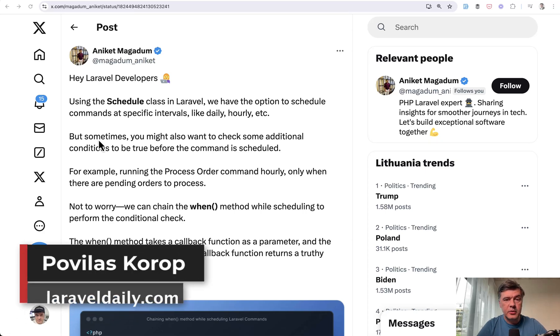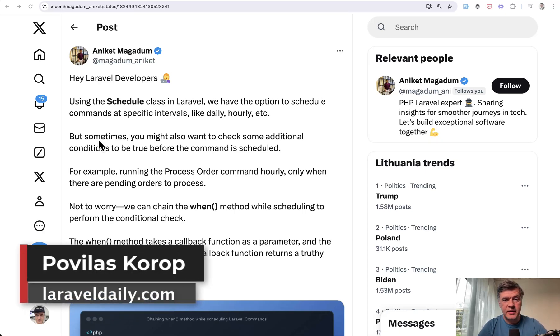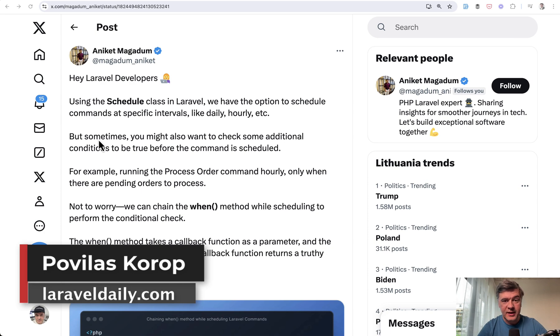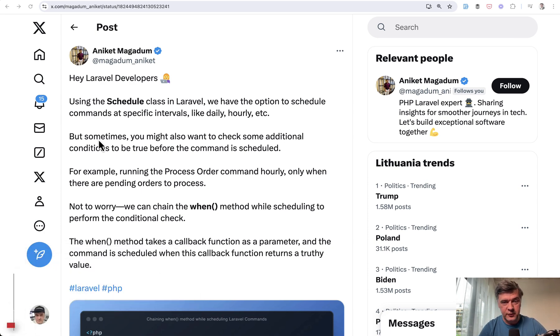Hello guys. Today let's talk about Laravel scheduler and some less known tricks, and I will actually read the docs for you. Let me explain.